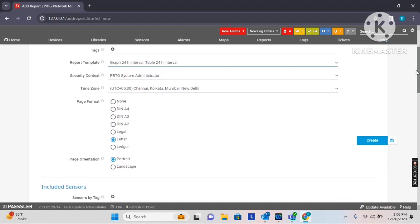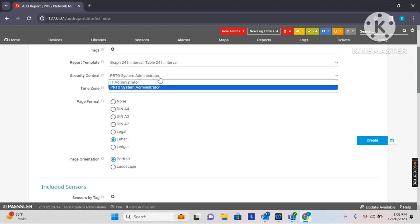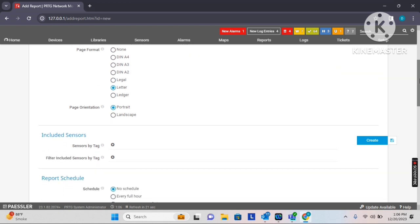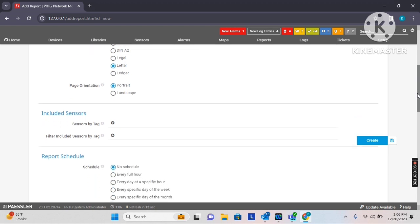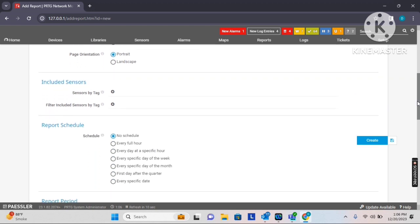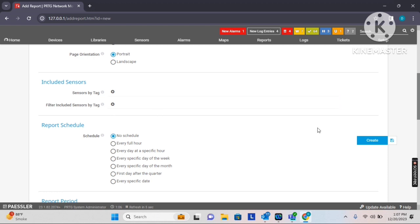If you minimize the time interval to 15 minutes or 1 minute, that will increase your report size significantly. So I mostly suggest customers to set a 24-hour graph interval for the table as well. The security setting shows I am part of the system administrator group, so I will leave it as default. Different page formats are available under page format — I am not going to change the default. For included sensors, I will set that later manually by selecting devices or sensors.